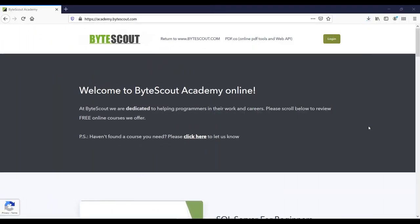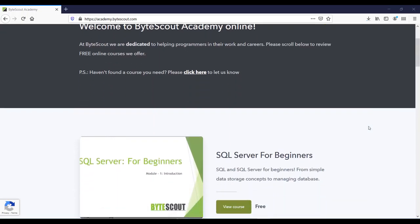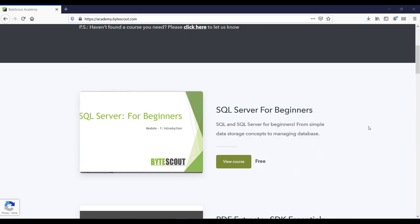ByteScout Academy provides many other free courses which you might be interested in. For example, if you are interested in SQL Server, then you can go for this course: SQL Server for Beginners.